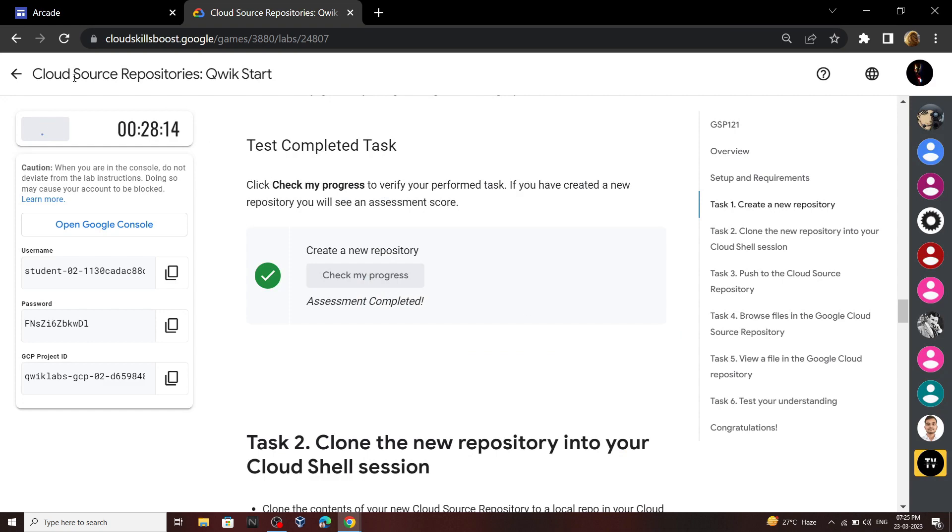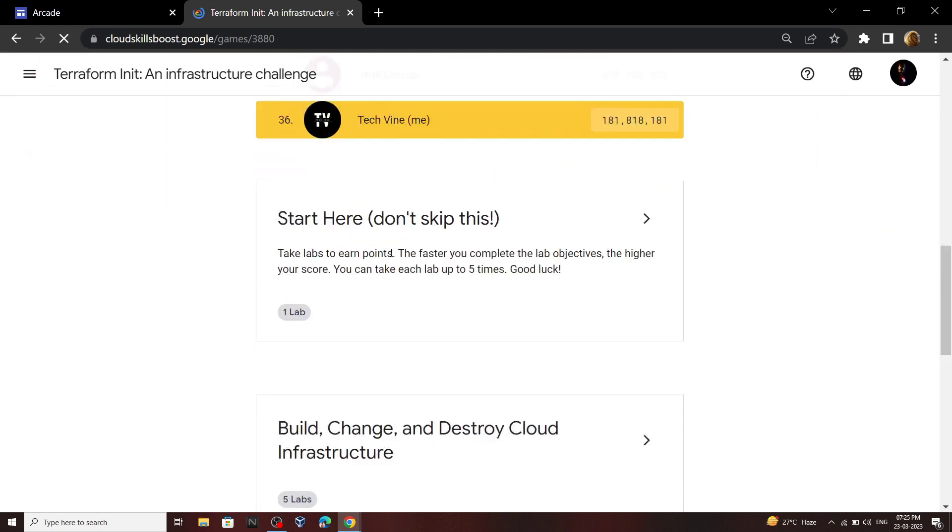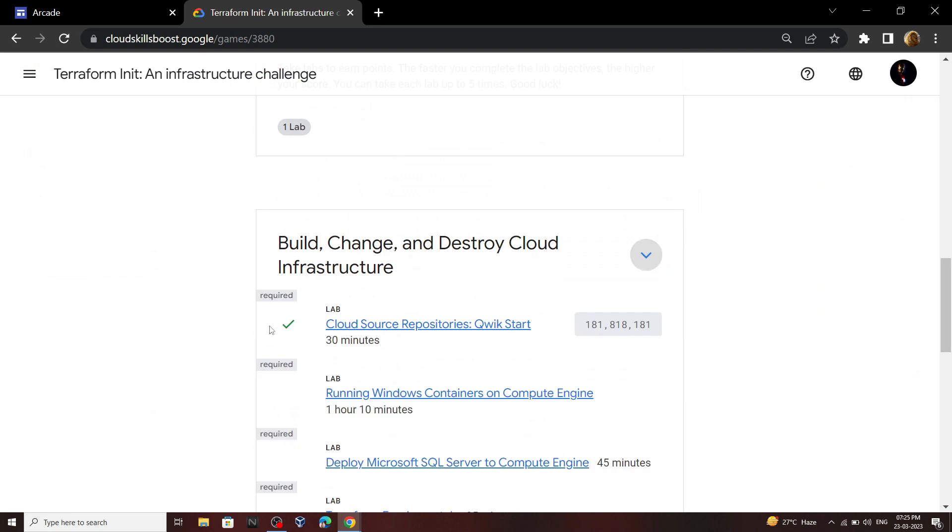And if you will go back, you will see the green tick for this lab.